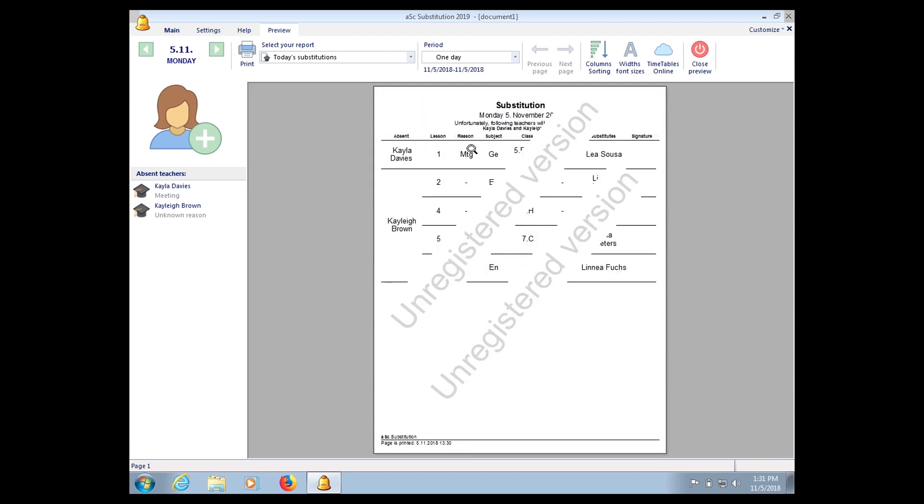So you can see the absent lessons, reasons, subject reasons, all this to your advantage. Do you want to put in or don't put in? So class substitutes, who's substituting, and the signature. Okay, thank you.